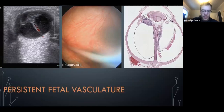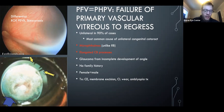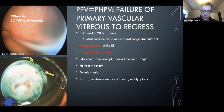Persistent fetal vasculature (PFV): the hyaloid system stays around and connects the nerve to the lens. It's the most common cause of unilateral cataracts in infants. It can look like retinoblastoma, but PFV eyes are small (microphthalmic), whereas retinoblastoma eyes can be enlarged from high pressure. PFV eyes also have elongated ciliary body processes — something that has been tested before. Glaucoma is a concern, and treatment involves surgically removing the cataract and addressing amblyopia.